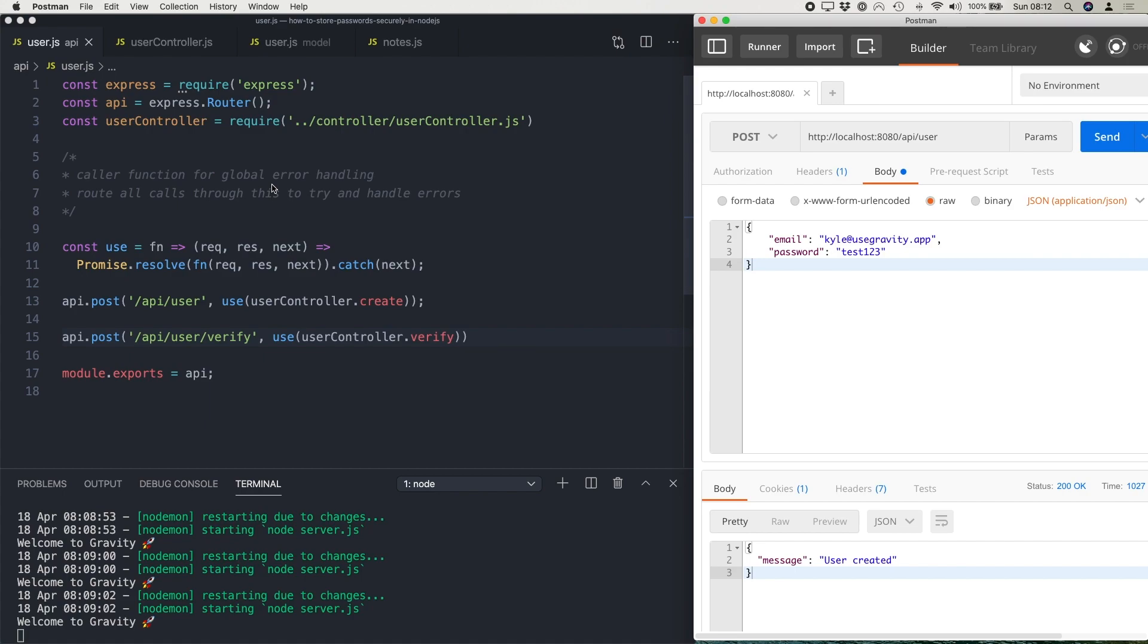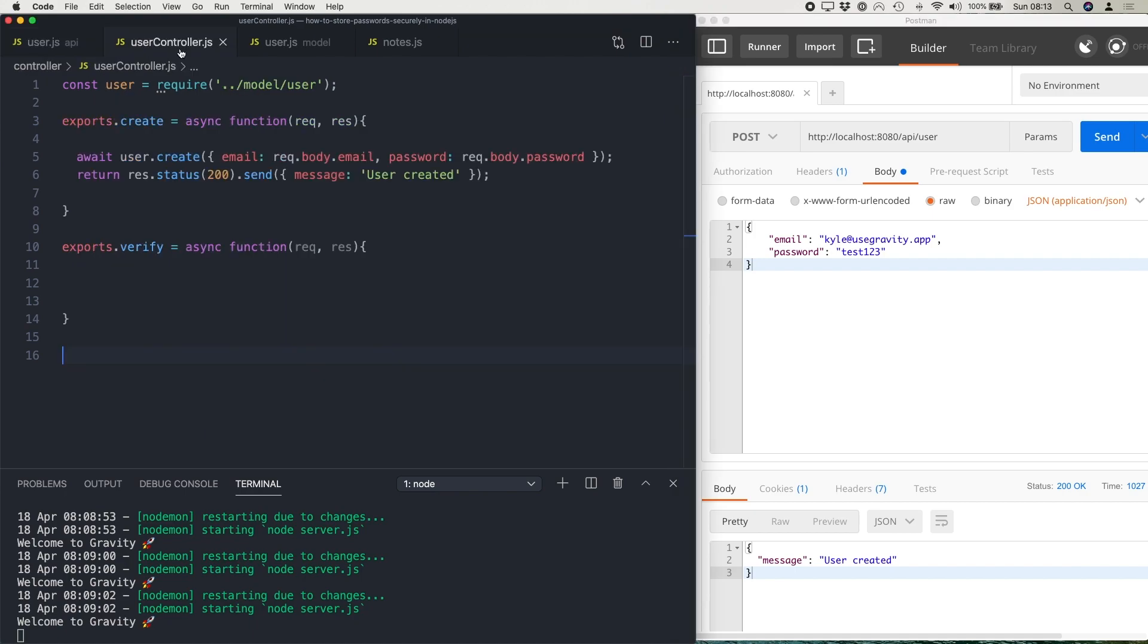So for today's tutorial, I've got a very simple API set up with two endpoints. All we're going to do today is create a new user and then log the user in. If you check out my previous tutorial on how to create an API, if you want to learn a little bit more about how I set up my API.